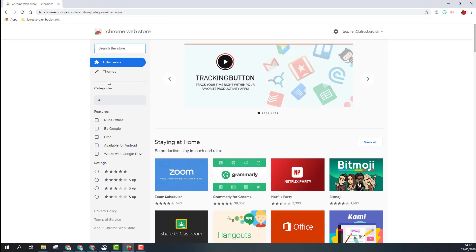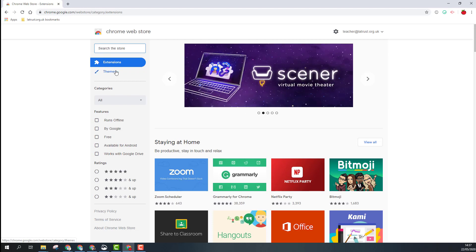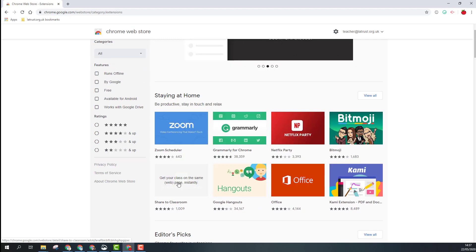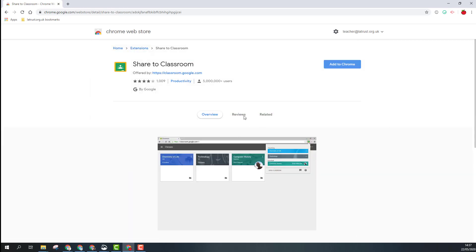You can search for something you're looking for. I've got an example here - 'Share to Classroom' - so let me just click on this, a very useful extension. Once I've found my extension, I can click 'Add to Chrome'.